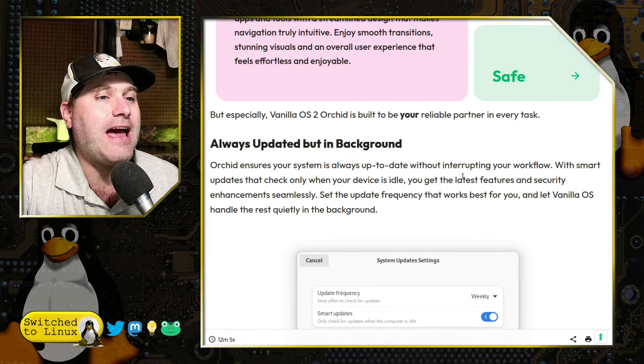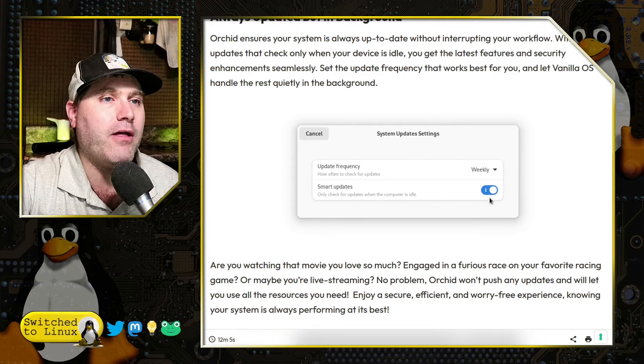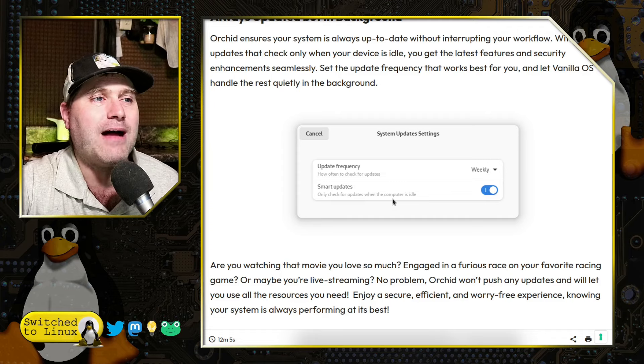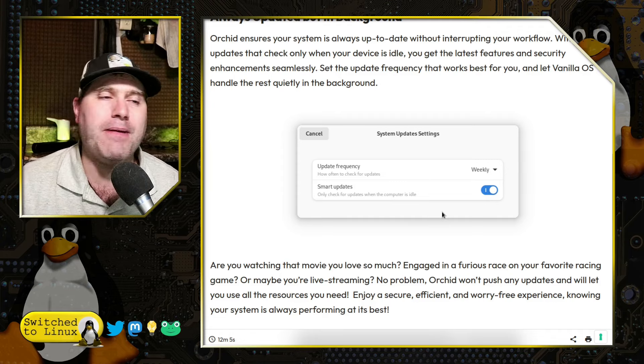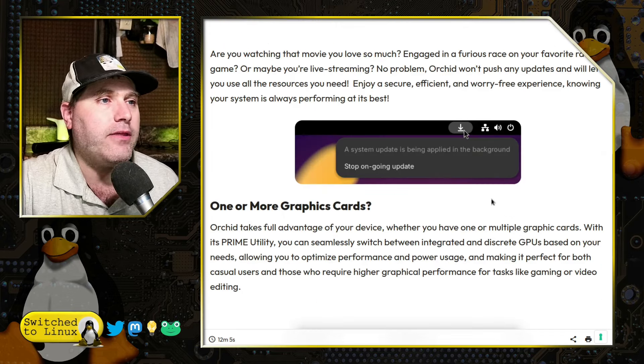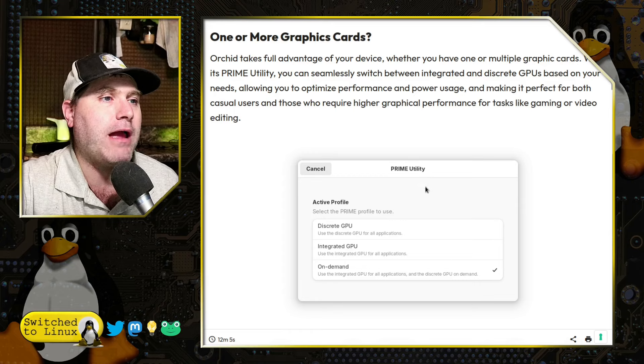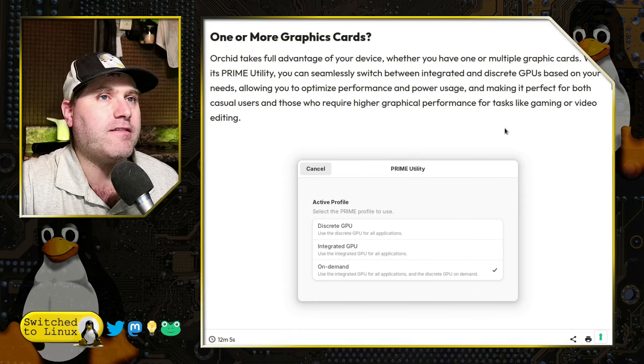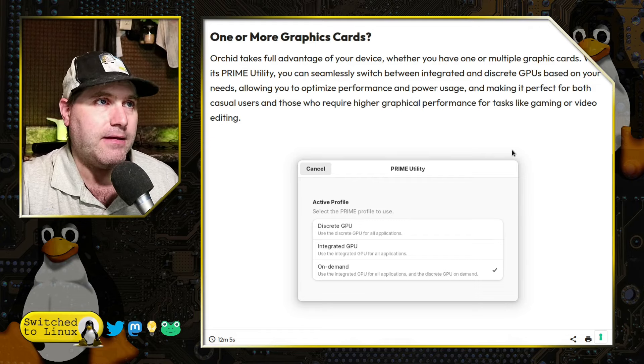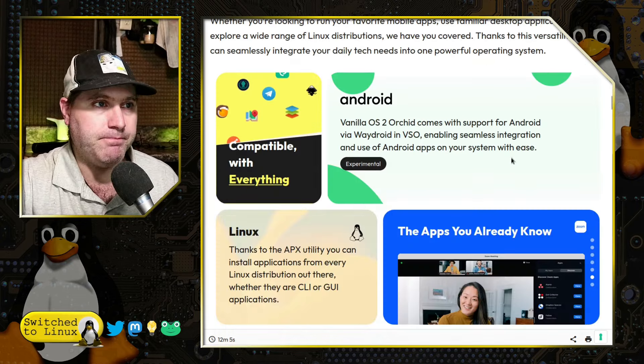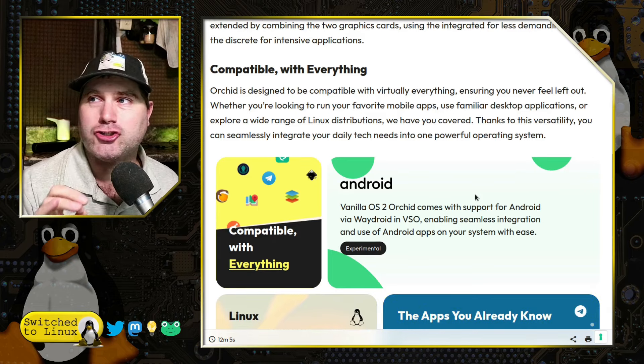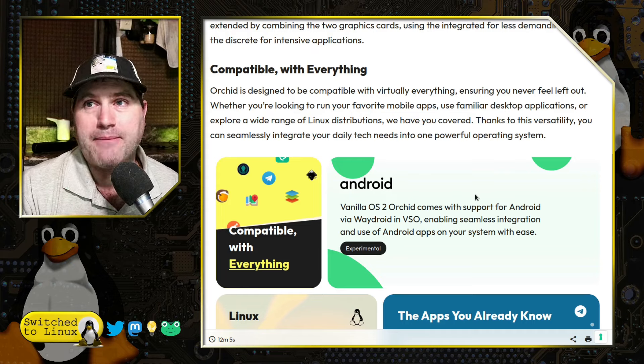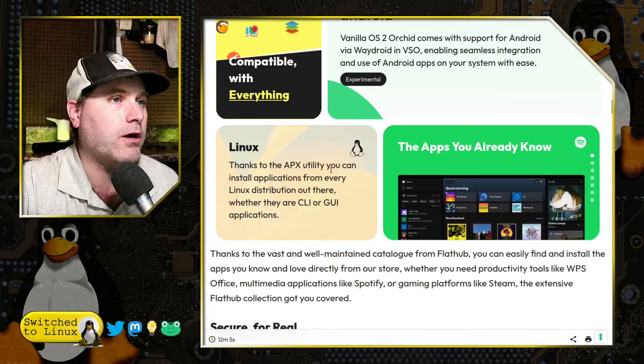It does have automatic updates enabled by default, although you can disable all that. And they do have a smart update option allowing you to only have the silent upgrades going in the background when the computer is idle. So these are all nice features. Here's where they'll talk about the Prime utility for specific graphics cards, which they're mentioning as a performance or a power saving option. And then they say it's compatible with everything. I'm going to have a giant asterisk. I cannot run Android apps on this.